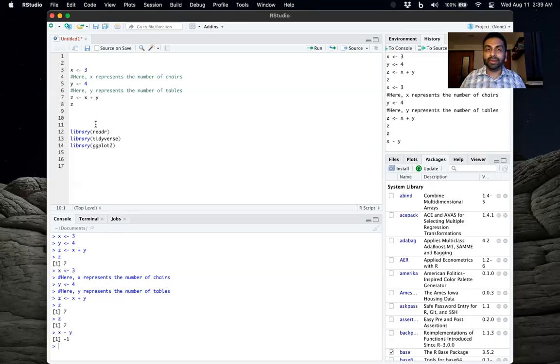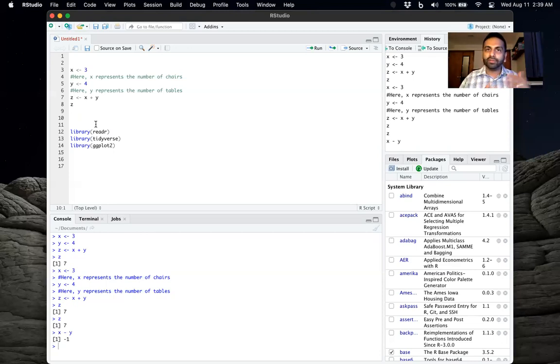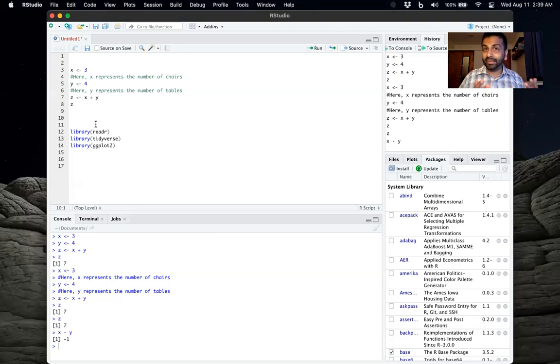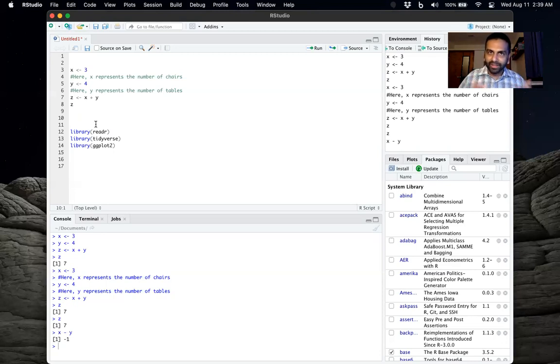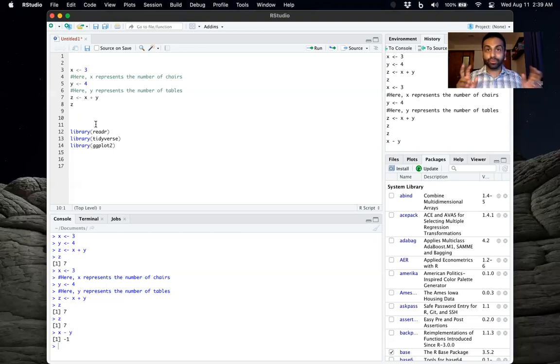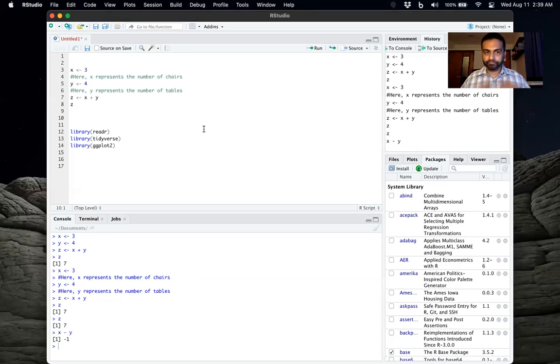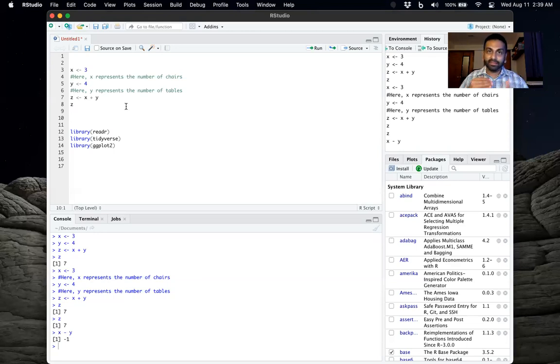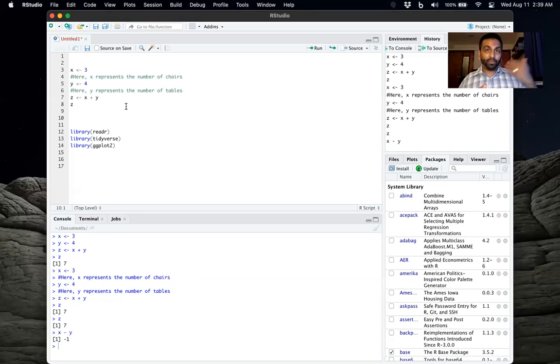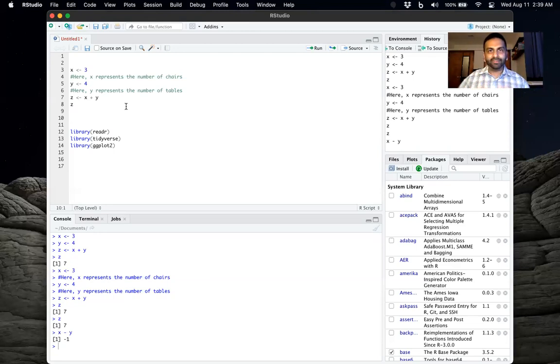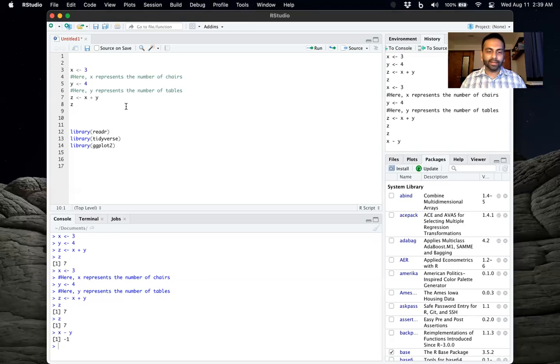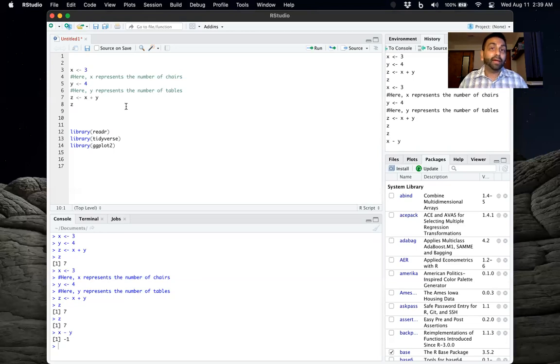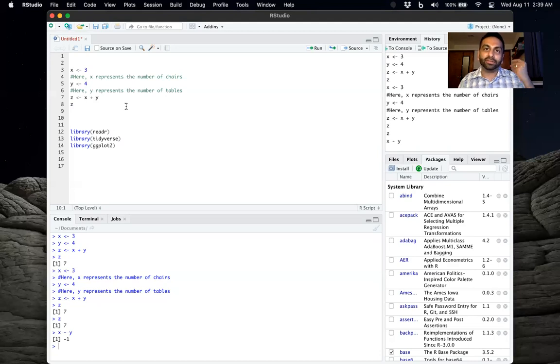So that brings us to this question of what is a library in R. One thing to keep in mind is R is an open source language. So unlike other statistical programs like Stata, where Stata is owned by a company, and that company is the one that usually creates all the commands, anyone can really create commands in R. And they can create new ways to graph data, for example. So essentially, they can then have a set of their commands that they created. And they might want to share that with the rest of the world. So that set of commands that somebody else in the world created is called a package.